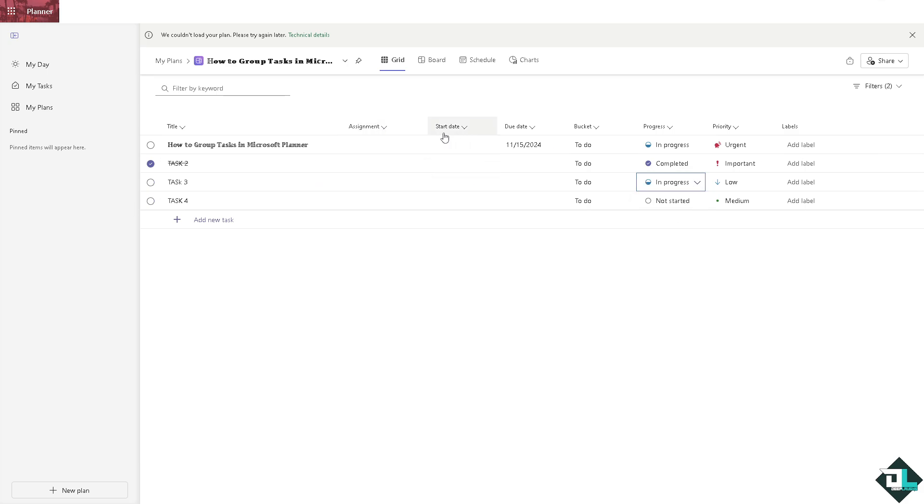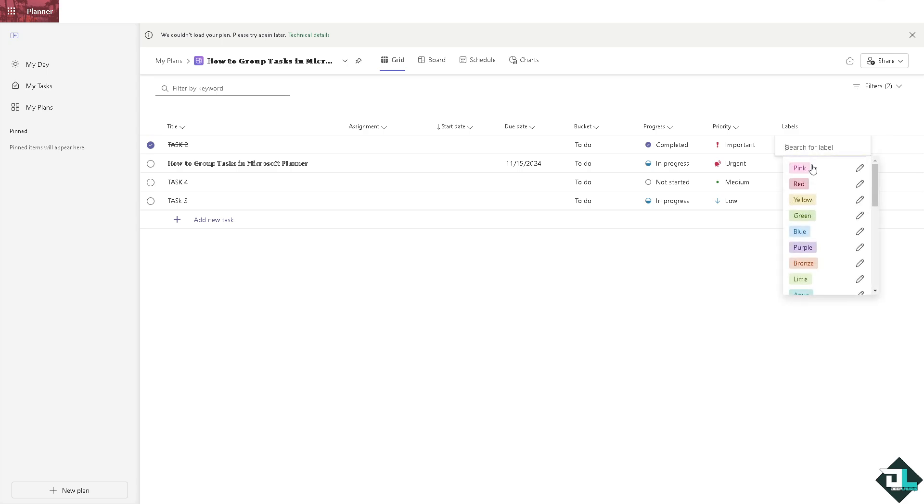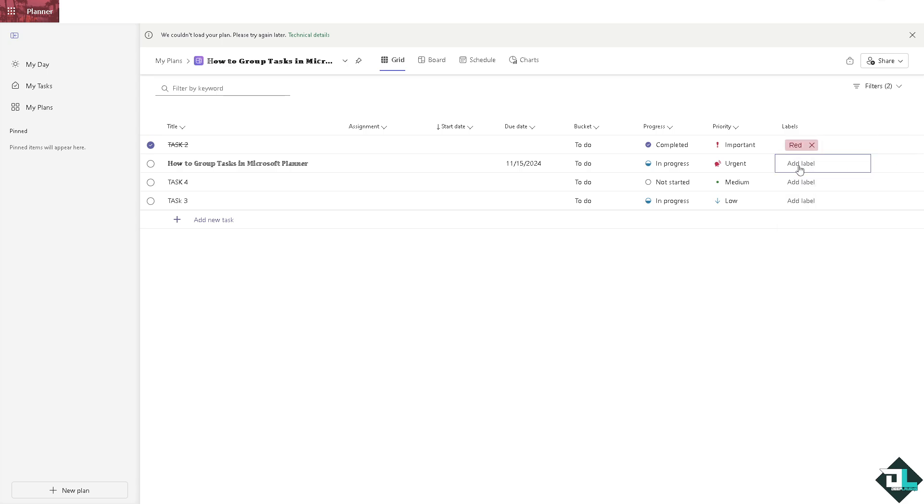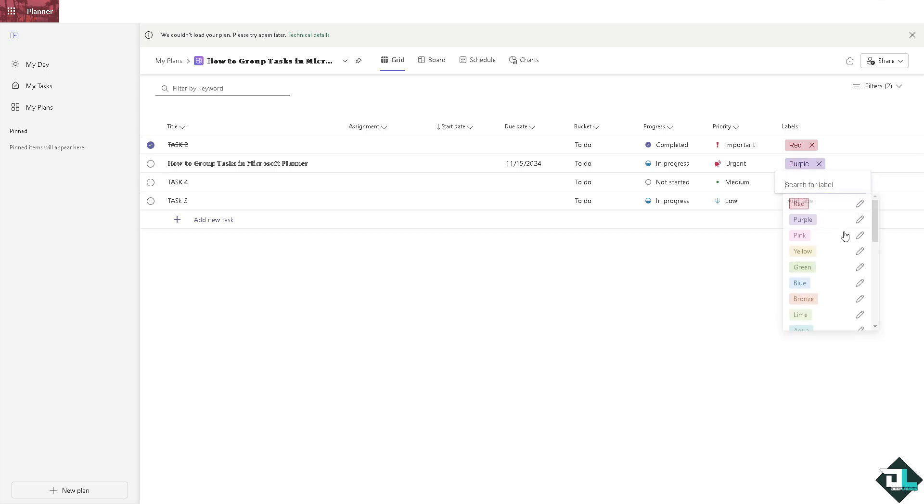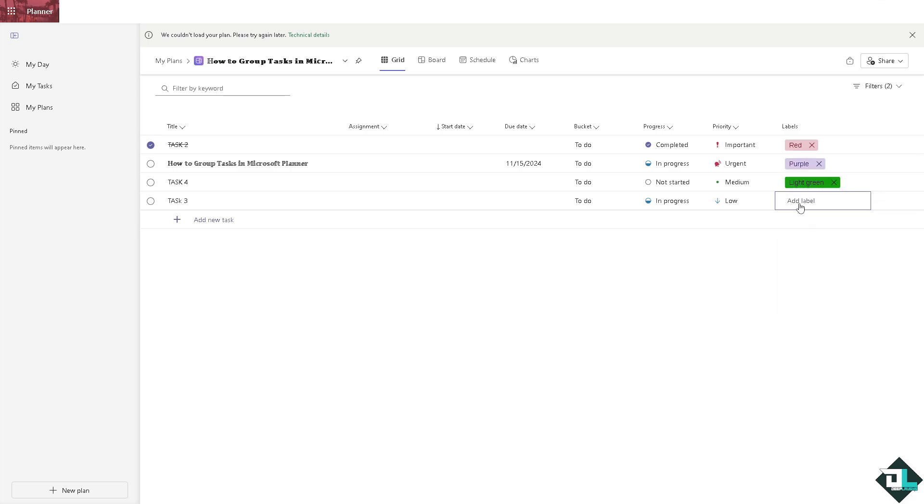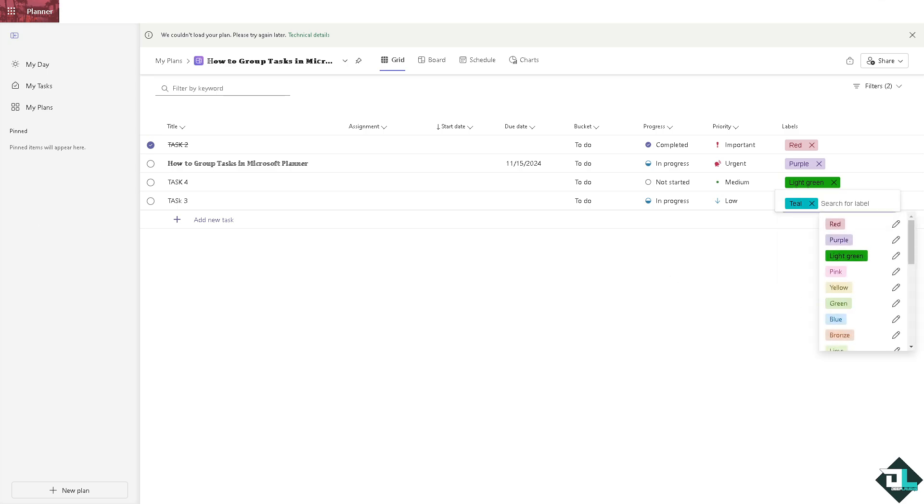Now another important thing that you can do is put in assignments here if you want it. And you can also put in the start date by checking on the descending or ascending. You can also add labels if you want, for example you can put in red for very important, for urgent is something like a purple, medium something like maybe a light green, and low is going to be something like a teal. So these are one of the best ways for you to be able to organize your tasks here in Microsoft Planner.